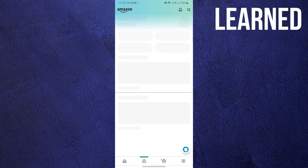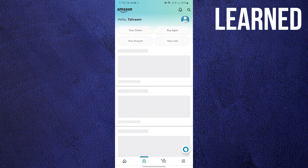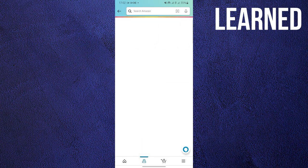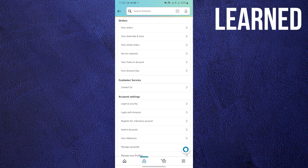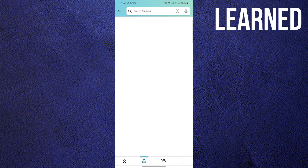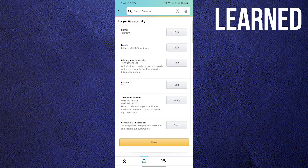Once everything has loaded, click on your lists. Once on your lists, go to Login and Security. Once in Login and Security, you can now edit it to your new mobile number, and that's it.